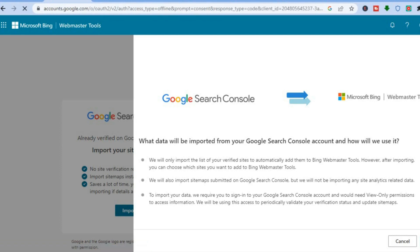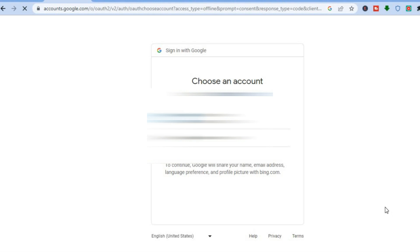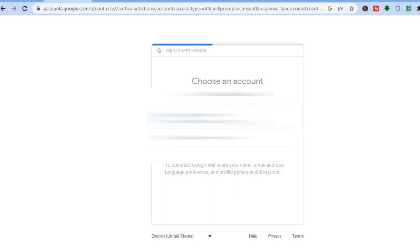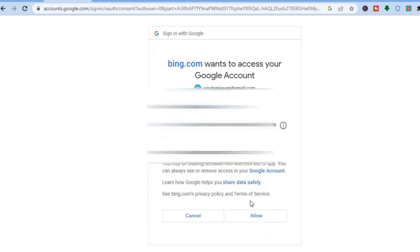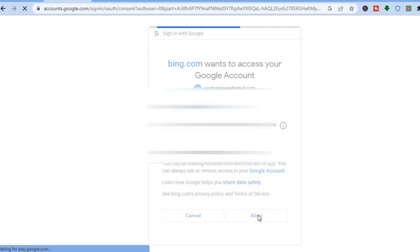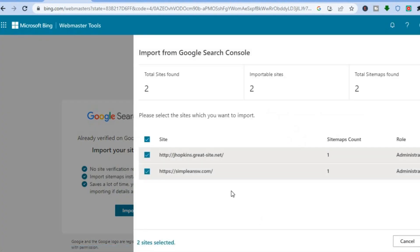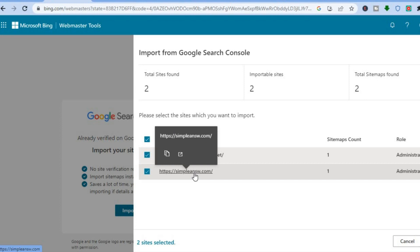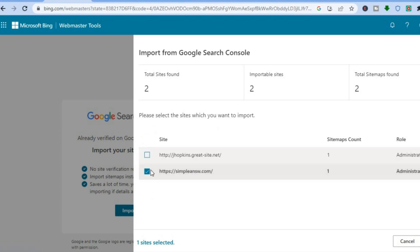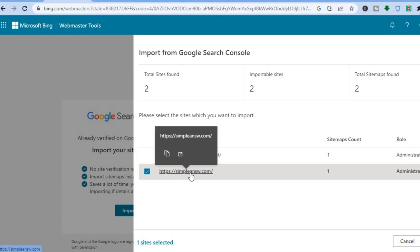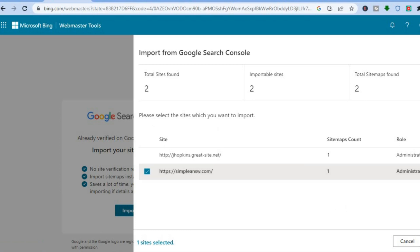Once you've tapped Continue, give it a few seconds, then sign in using the same account you're signed up with on Google Search Console. Tap Allow, and from here you can see your website. All you need to do now is select the website you'd like to index, then tap on Import.